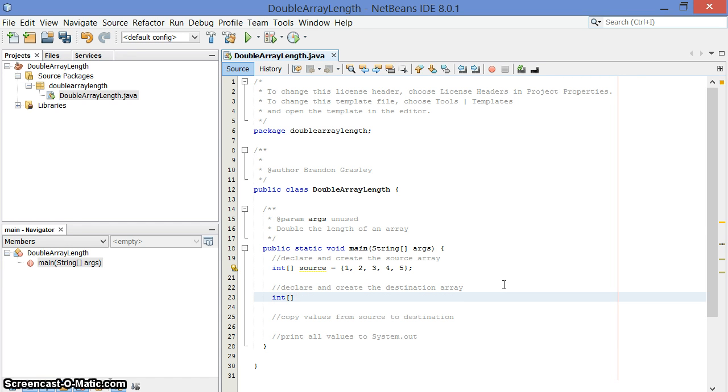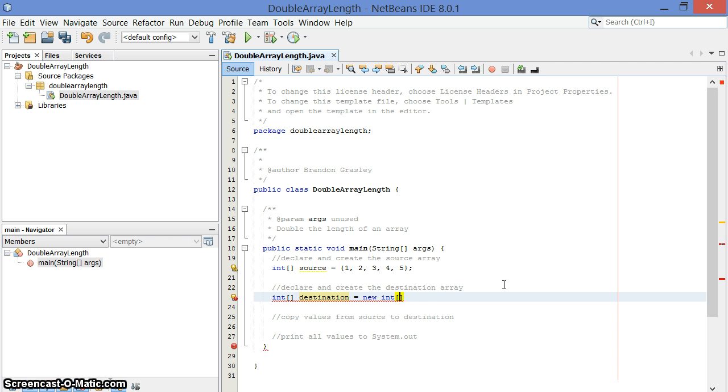So I'm going to have an int array called destination. It's going to be twice as big as the old one. So I'm going to make a new int array, and the size of it is going to be source.length times 2.